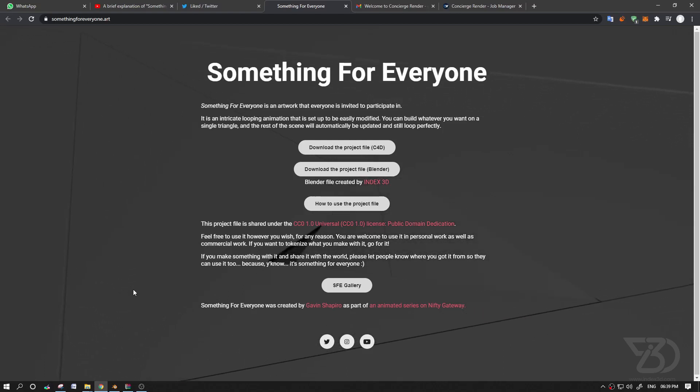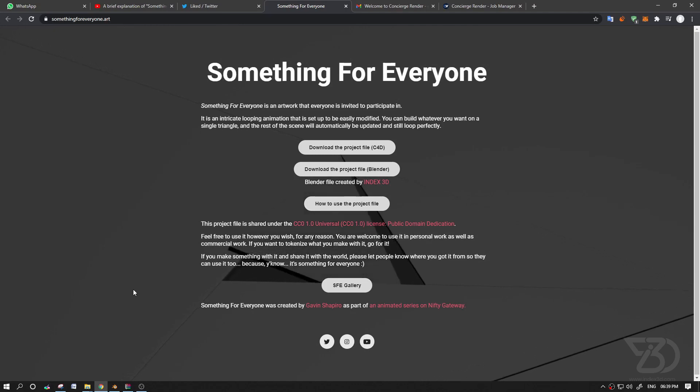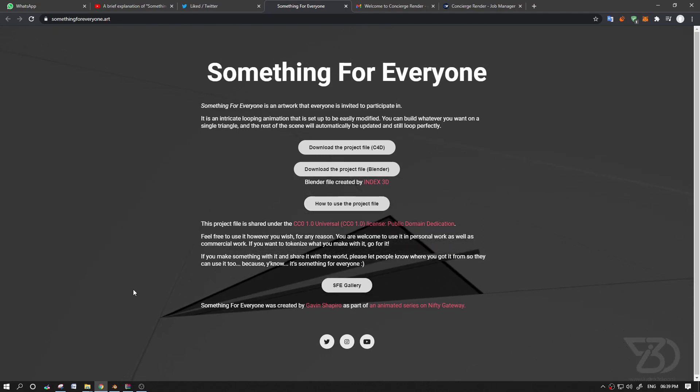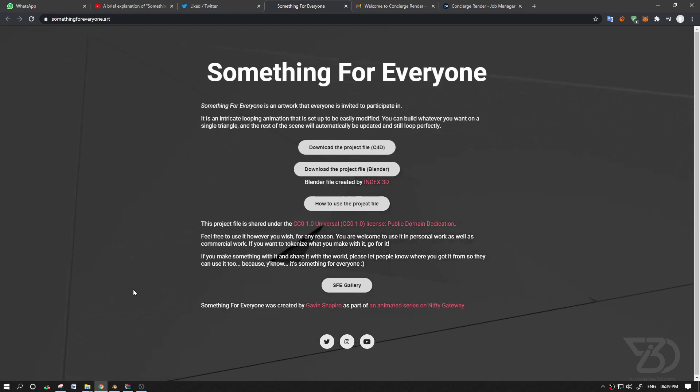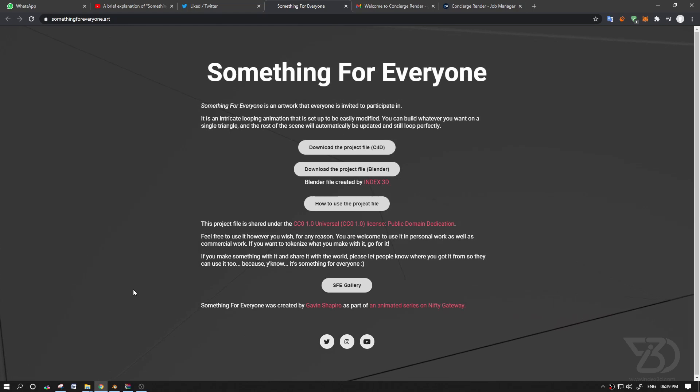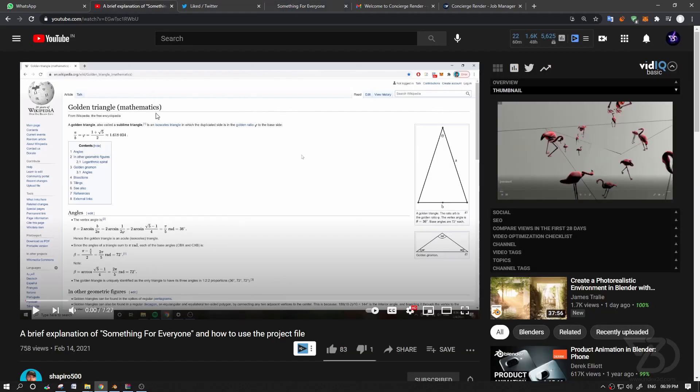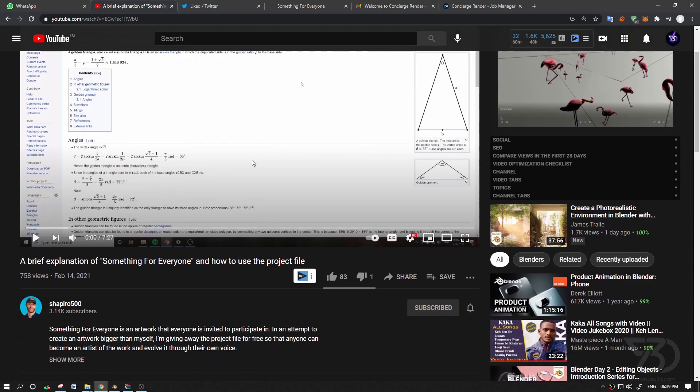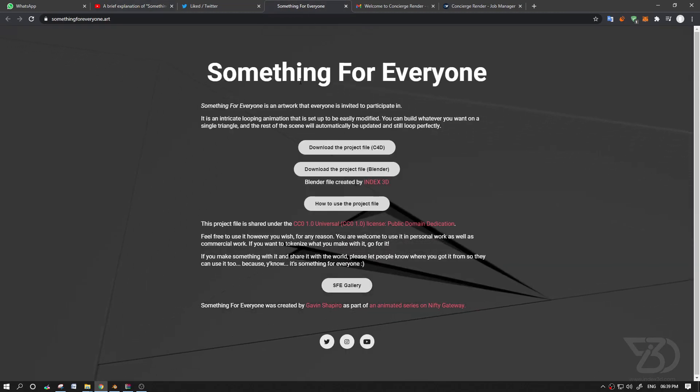Hello everyone, this artwork was created by Gavin and he made it with C4D. So I decided to make it with Blender with the help of his C4D file. And if you want to learn more about this project, like the math behind it, then you can go to his channel. I will leave a link in the description and then you can watch this video. He explained it really well. And in this video I will only show you how to use the blend file. Okay, so let's get started.